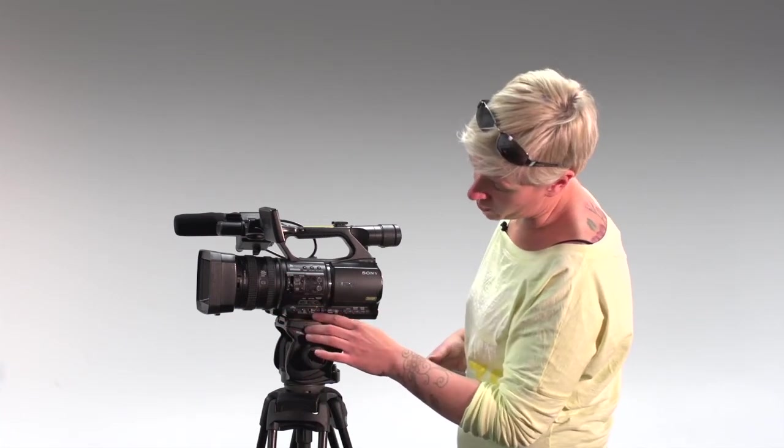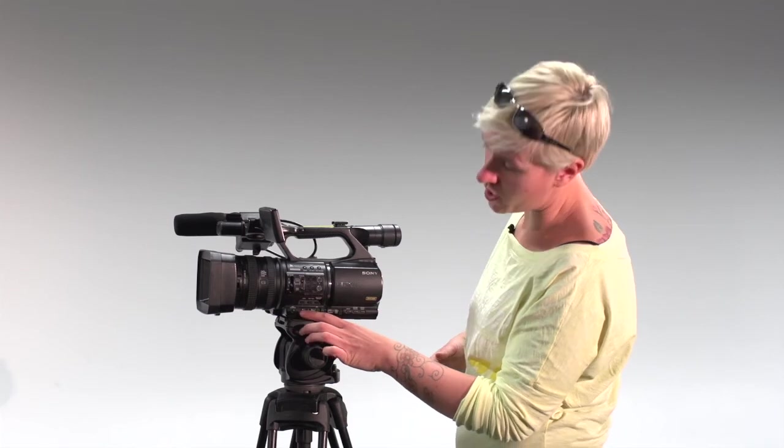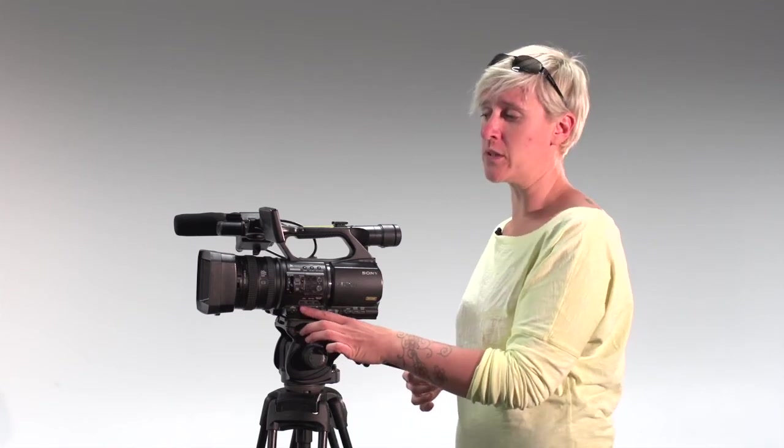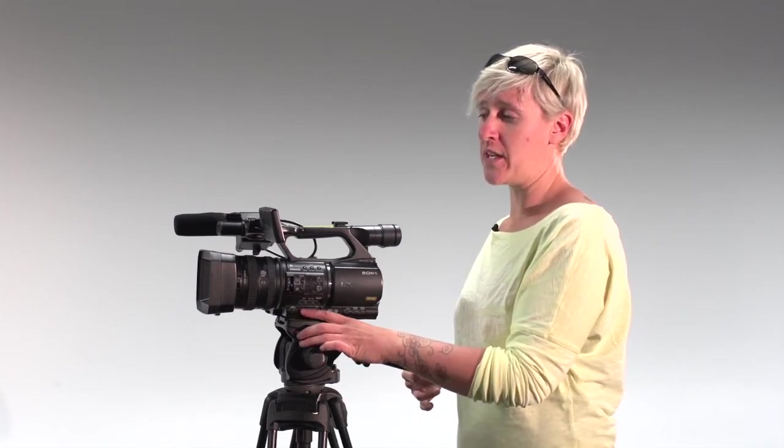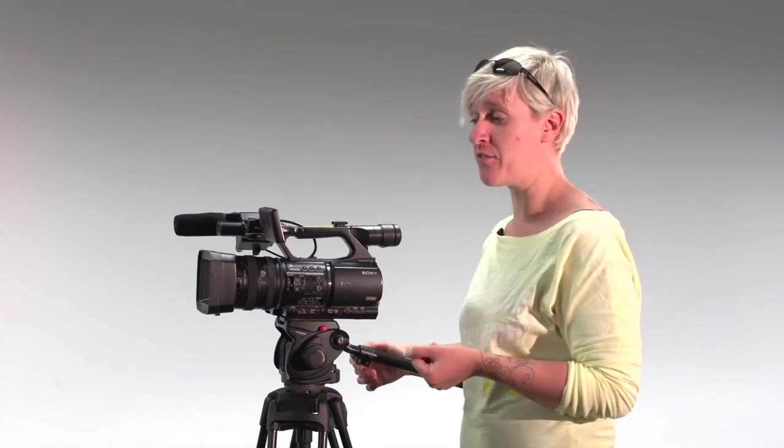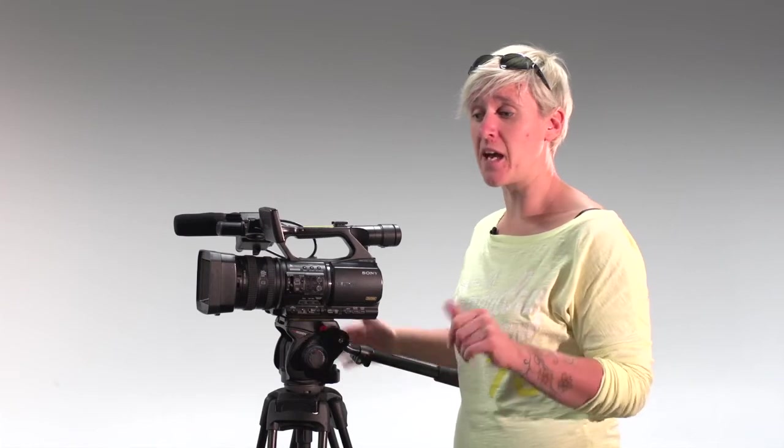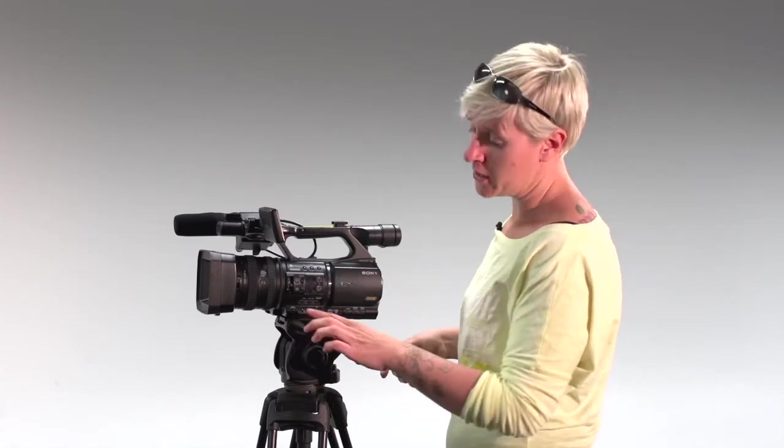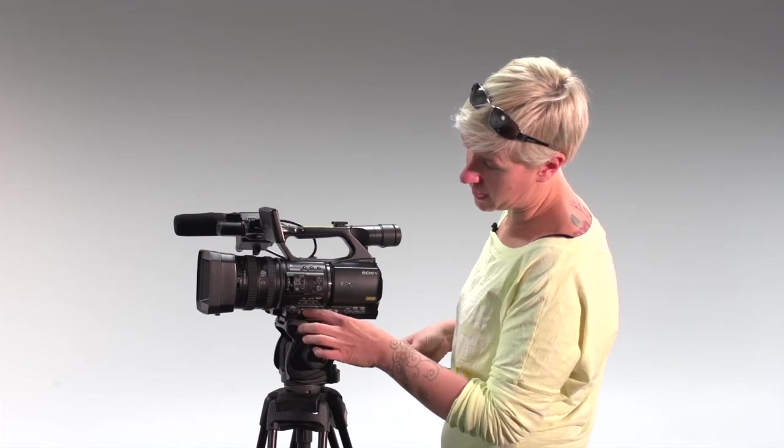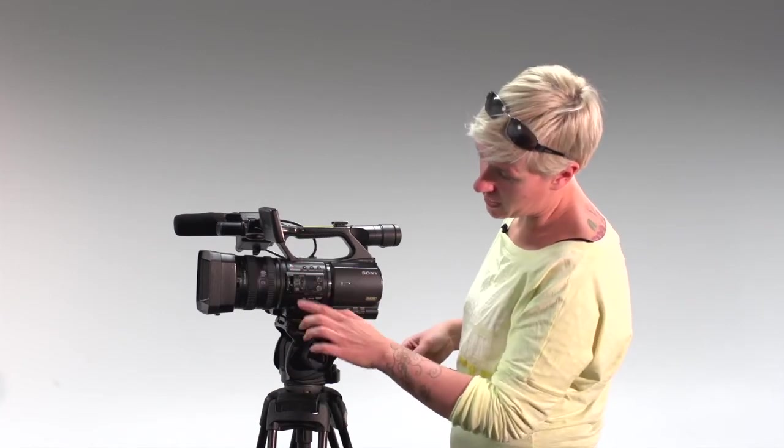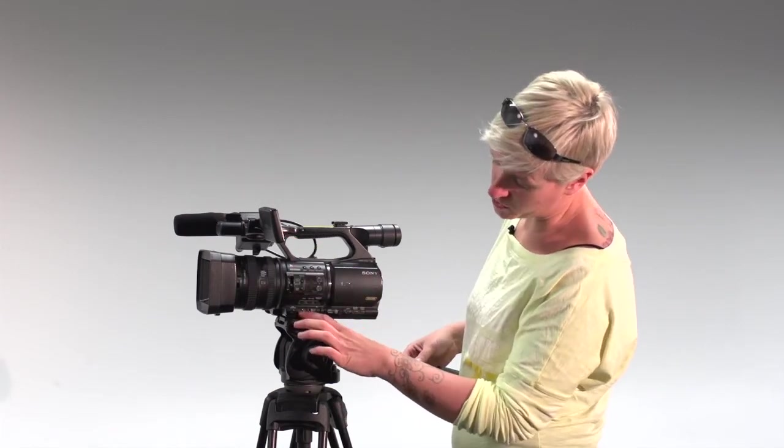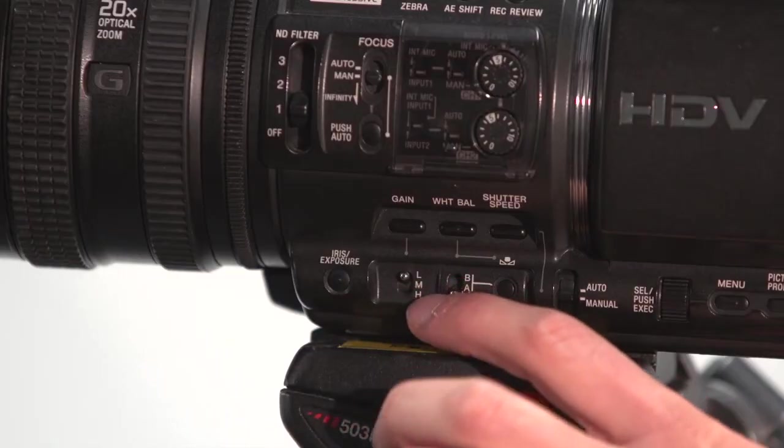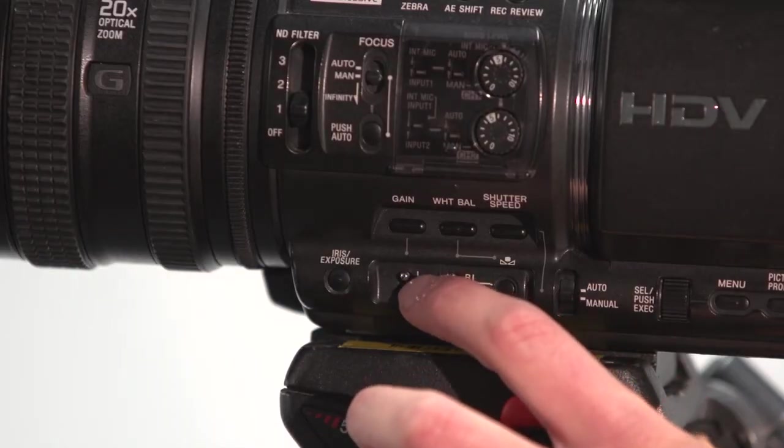So following on from the ND filter, we then have our gain control. And gain control is a means of electronically brightening our image. So if we are shooting at nighttime for example, and we're filming something that's a landscape, we would need to have a higher aperture value so that we get that deep depth of field, but we then may find that our image is quite dark. So we can turn this gain on. So on my screen at the moment it says 0 dB, which means my gain switch is set to the AL mode, which means low.